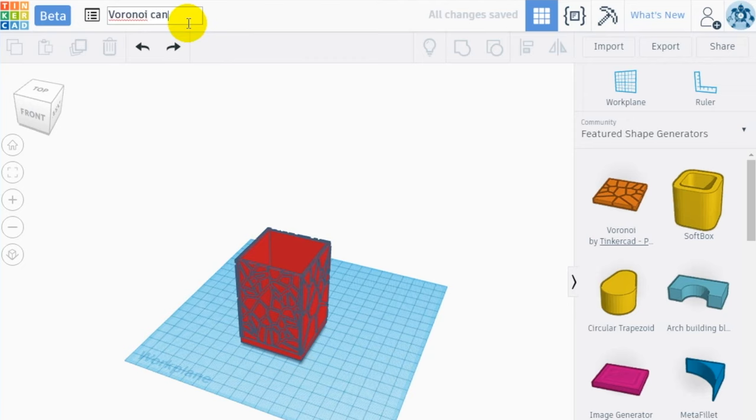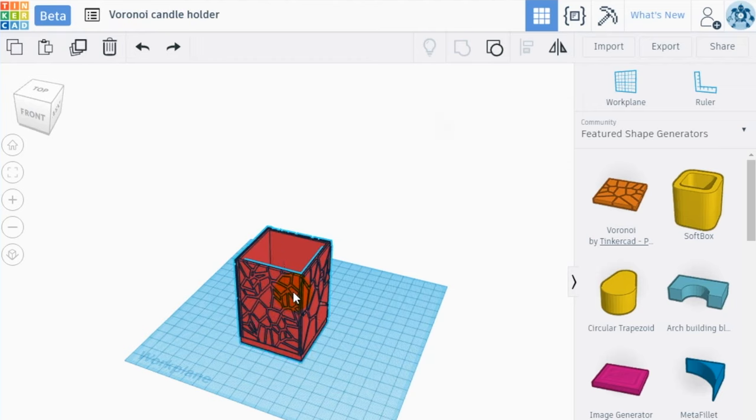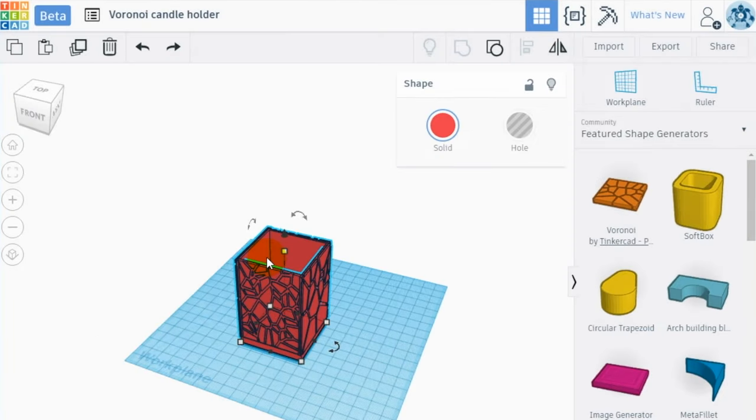You don't need to save your design because Tinkercad does it automatically. Now select your 3D model and select export in the top right part of the user interface. Select STL as format for your download and automatically the download starts.